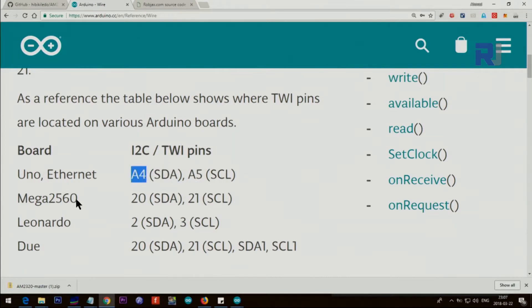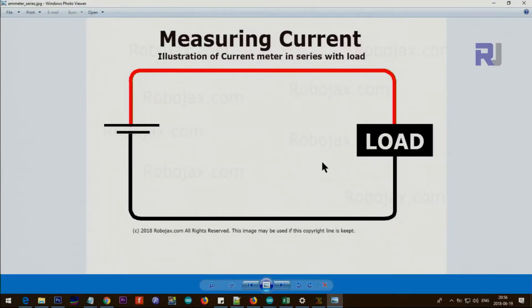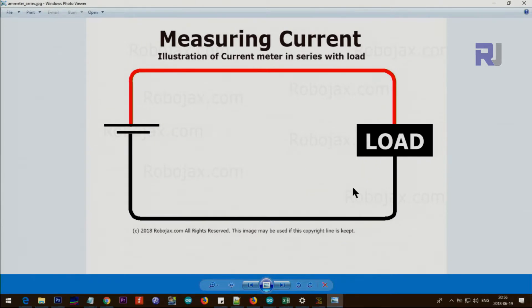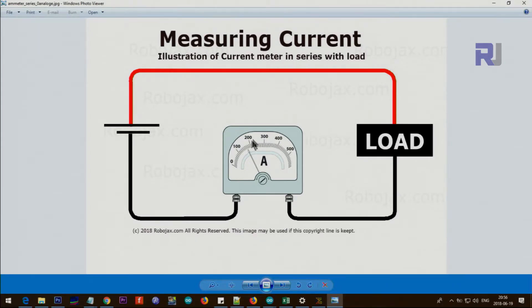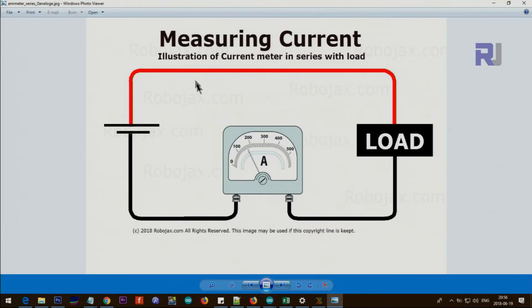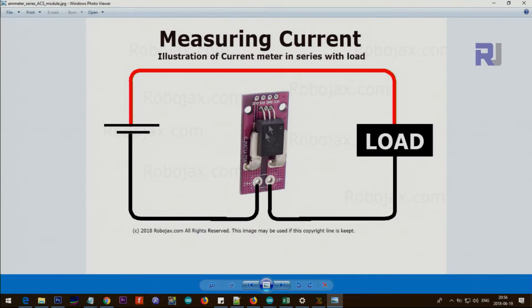For Arduino Uno, SCL is A5 and SDA is A4. Arduino Mega: SDA is 20 and SCL is 21. Now let me show you how to measure current. The load is connected to the power supply with two wires. You disconnect one wire, either positive or negative, and put your ammeter so current goes through it and shows the value.